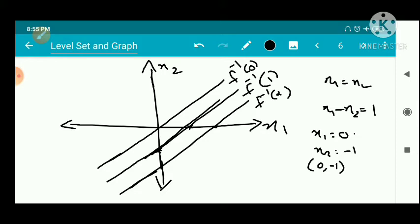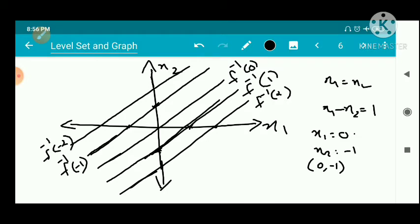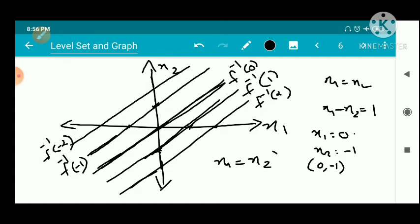For f inverse of minus 1, it passes through (0, 1) and (-1, 0). Then f inverse of minus 2 is drawn similarly. All these lines are parallel to f inverse of 0. When c > 0, the line is below f inverse of 0, and when c < 0, it is above. So we get a family of parallel lines parallel to the line x1 = x2.